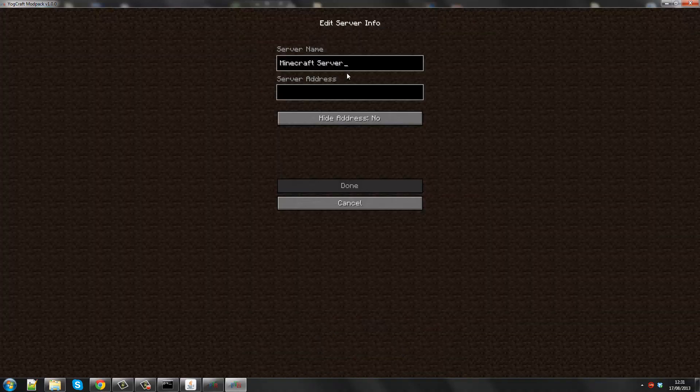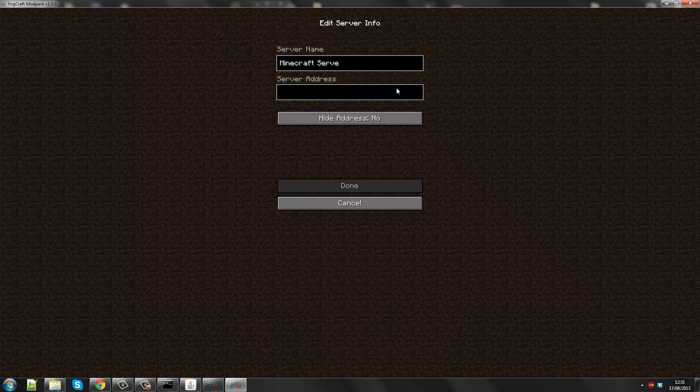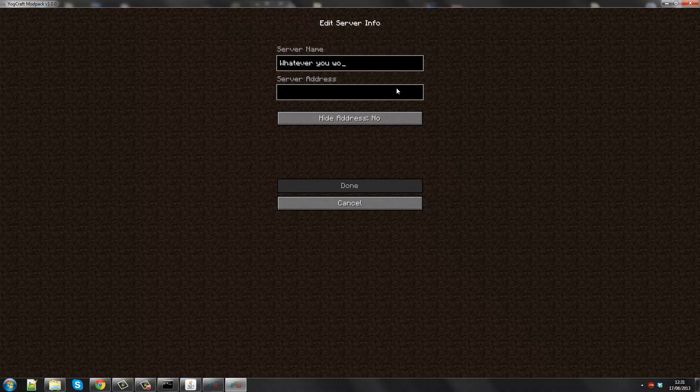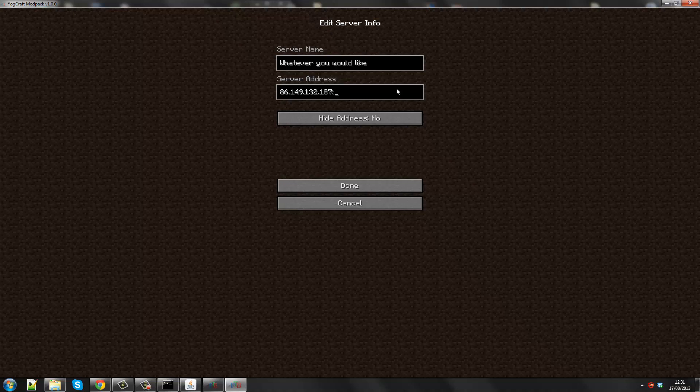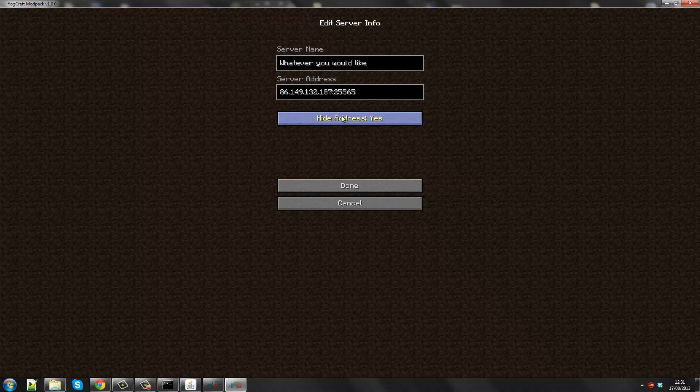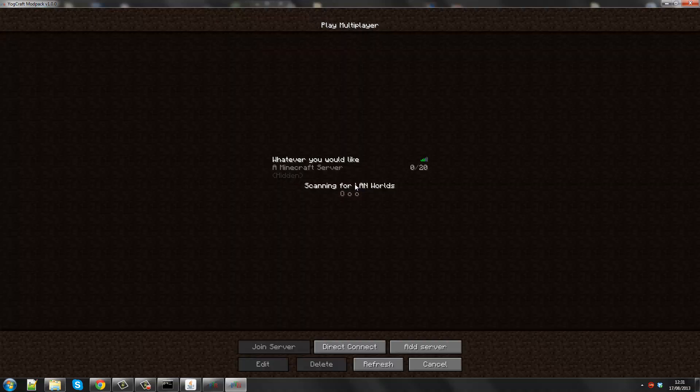I'm going to delete this because that was the word I made earlier. I'm going to add a server and the server name is going to be whatever you would like. And the server address is going to be my IP address, which I copied and pasted earlier. So it's 86194132183. And then I'm going to add in the port forwarding. And I can hide the address just in case, but I don't really mind because I'm putting this on the internet anyway. And done.